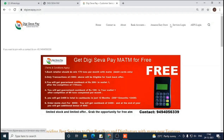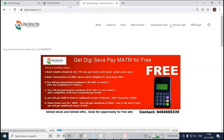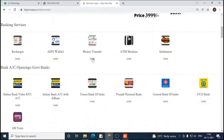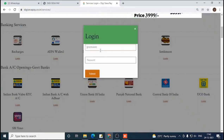All of our website is digisewapay.co.in — please visit our website digisewapay.co.in. After that you have to do Service Login. Go ahead and do the Service Login.